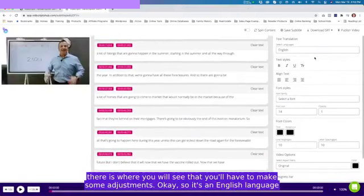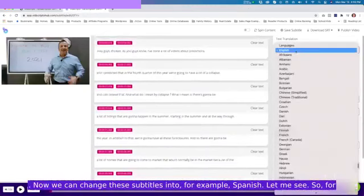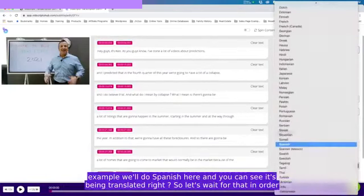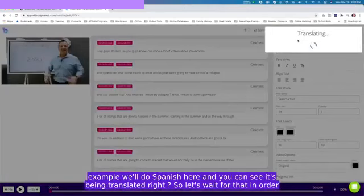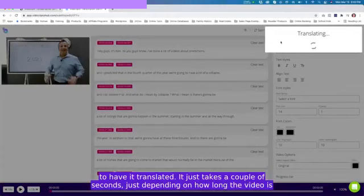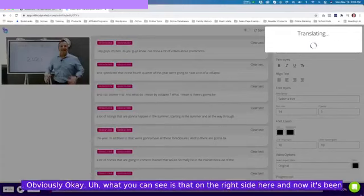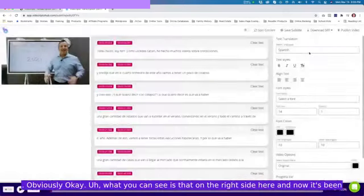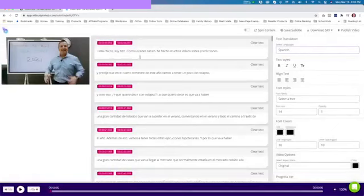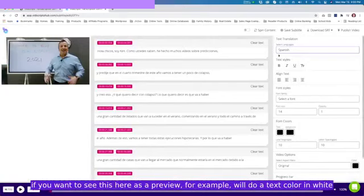It's in English language. Now we can change these subtitles into, for example, Spanish. Let me see. We'll do Spanish here and you can see it's being translated. Just takes a couple of seconds, depending on how long the video is. What you can see is that on the right side here now it's been translated. Now it's going to produce those subtitles in Spanish.